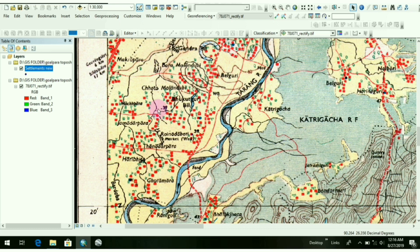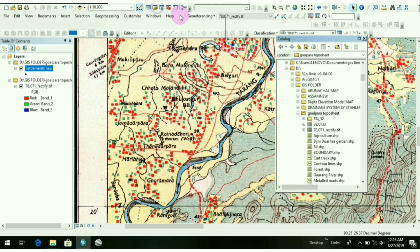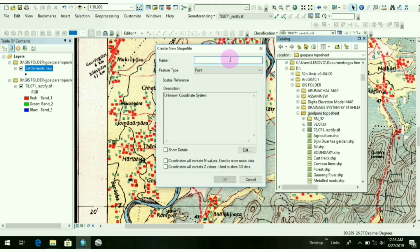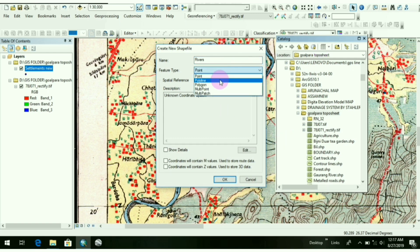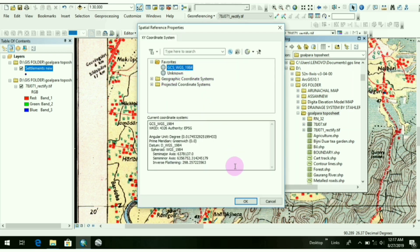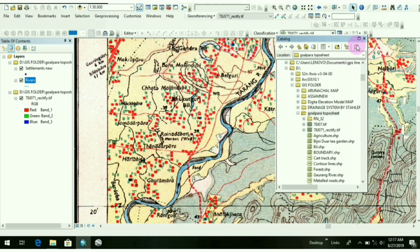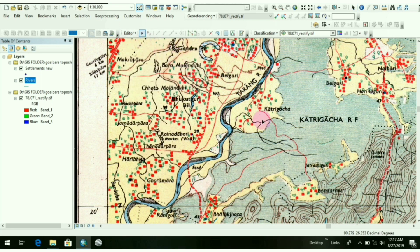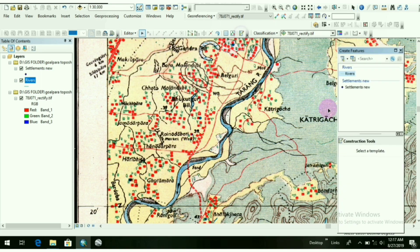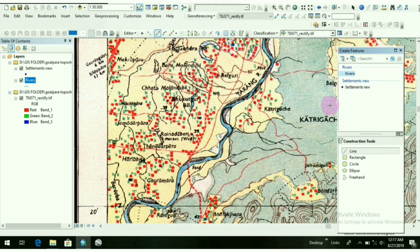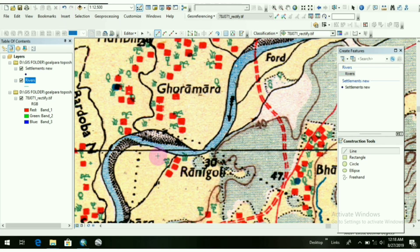After that, go again to ArcCatalog, then to my representative folder. Again right-click, New, Shapefile. I will draw rivers. The feature type will be polyline. The coordinate system is WGS 1984. OK. Then again in the same process I will do as I did during the settlements. There are two layers here — settlements and rivers. So while editing, be careful: if you want to edit rivers, then you have to click on rivers.